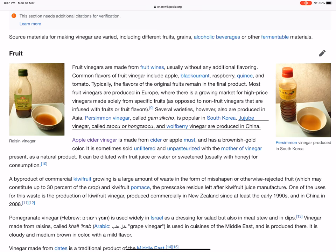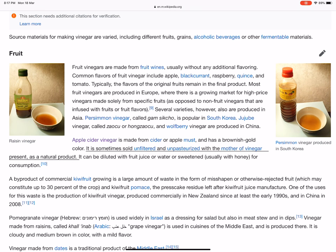Apple cider vinegar is made from cider or apple must, and has a brownish-gold color. It is sometimes sold unfiltered and unpasteurized with the mother of vinegar present, as a natural product. It can be diluted with fruit juice or water or sweetened, usually with honey, for consumption.